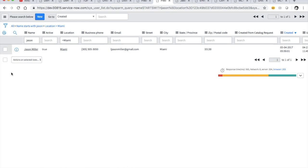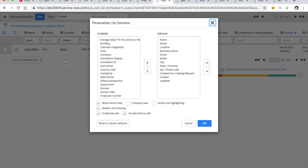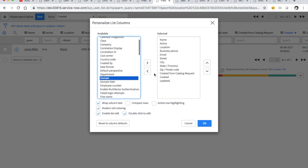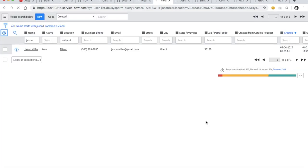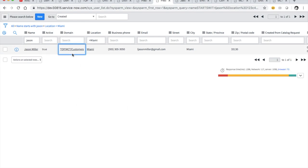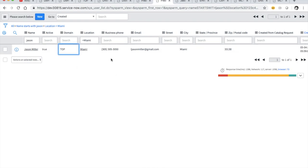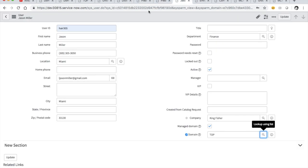One thing that needs improvement is that the domain field, once you domain-separate, is not in any of the lists — that's kind of a pain because you're going to want to look things up by domain. So let's change this to top and have that stick. Now if I open up my record, it looks like I changed it. Even though my company is Kingfisher — which is technically like a grandchild — I managed to set my managed domain to top.